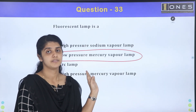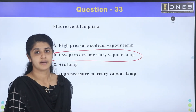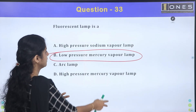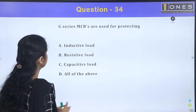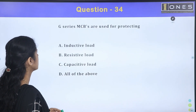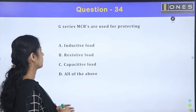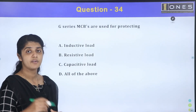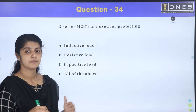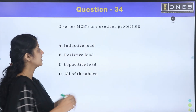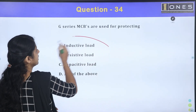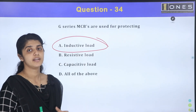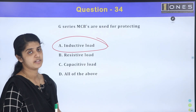The next question: GCDs and MCBs are used for protecting. GCDs and MCBs are used for inductive load protection.